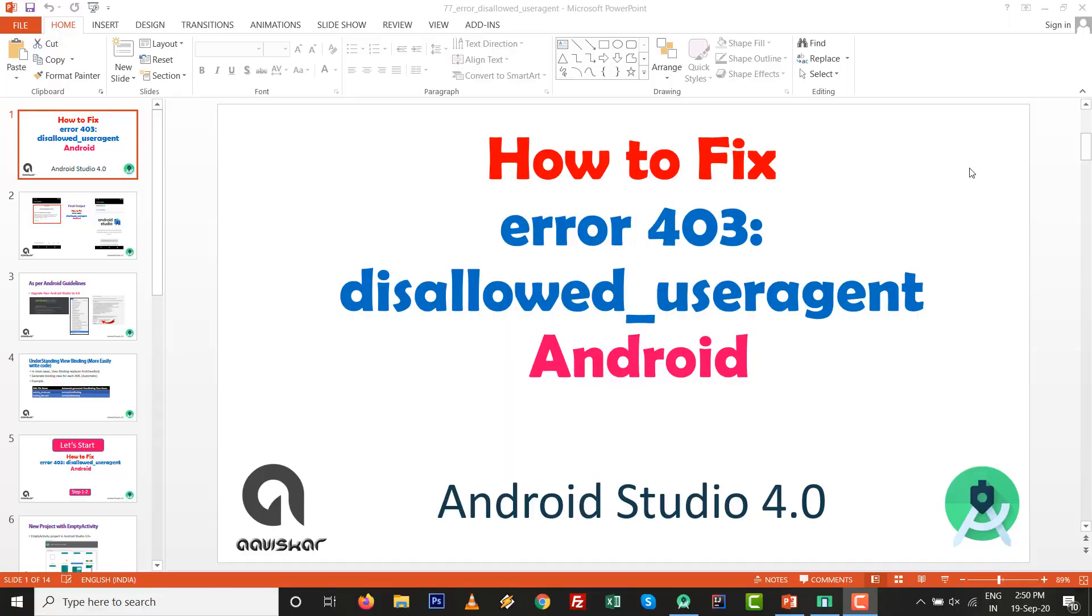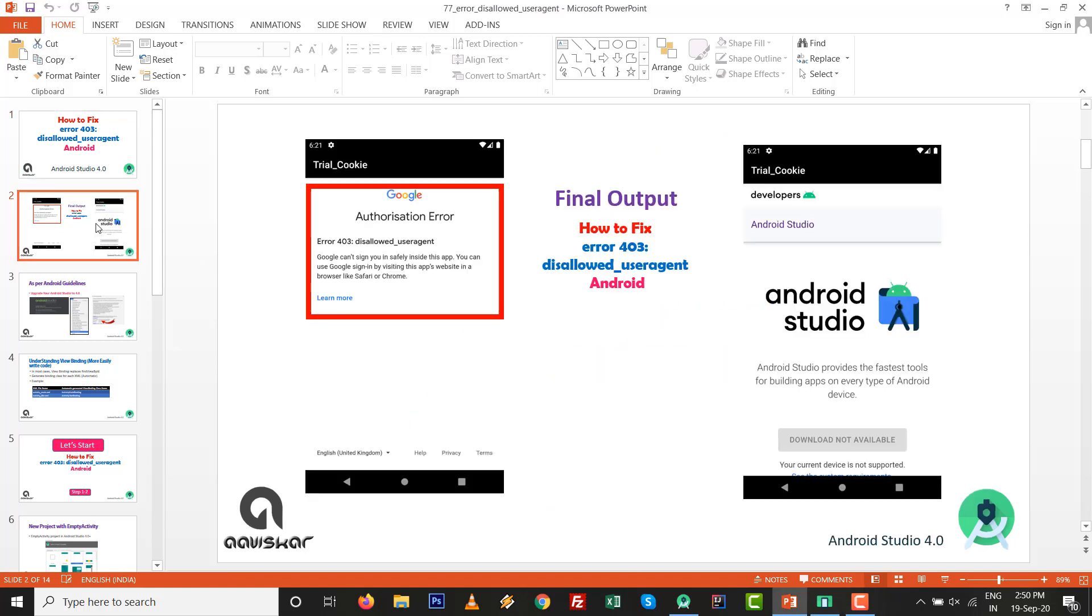Hello dears, how are you? First of all, I wish you good health and beautiful family life. In this video, we are going to see how to fix error 403 disallow user agent inside the WebView of Android. This practical is based on Android Studio 4.0.